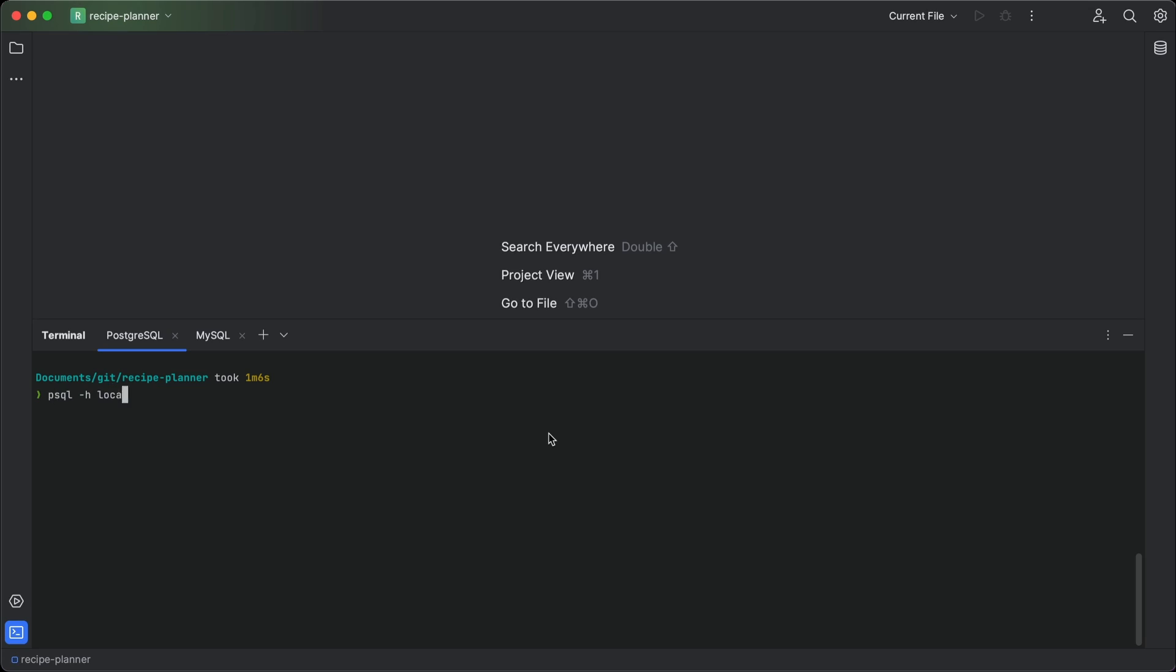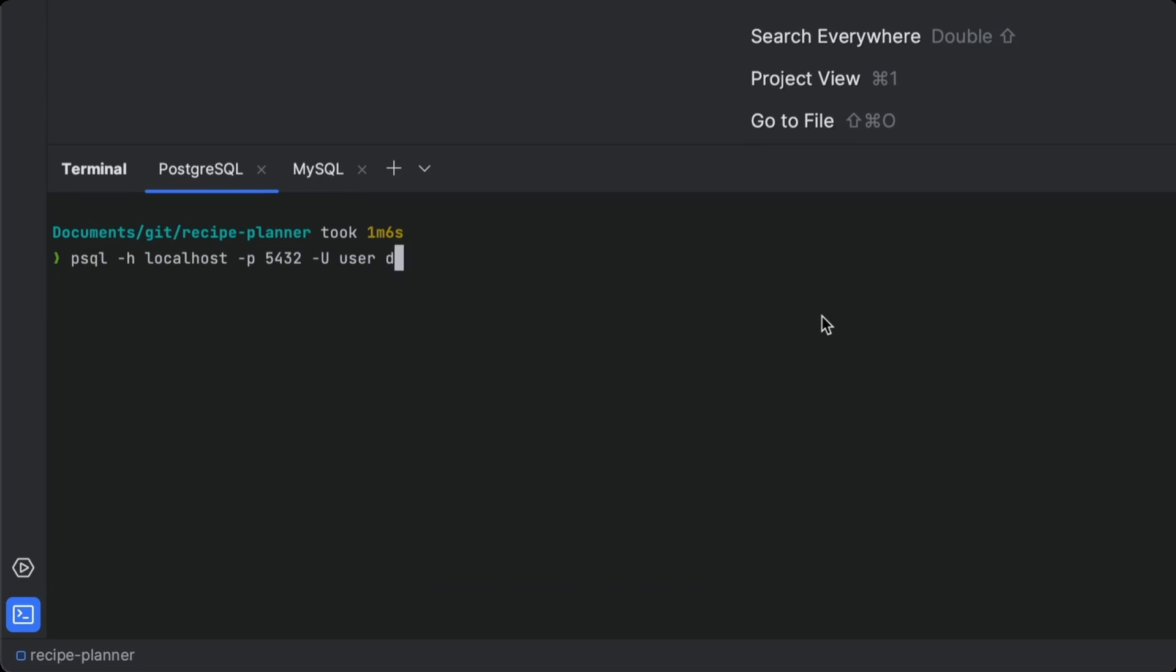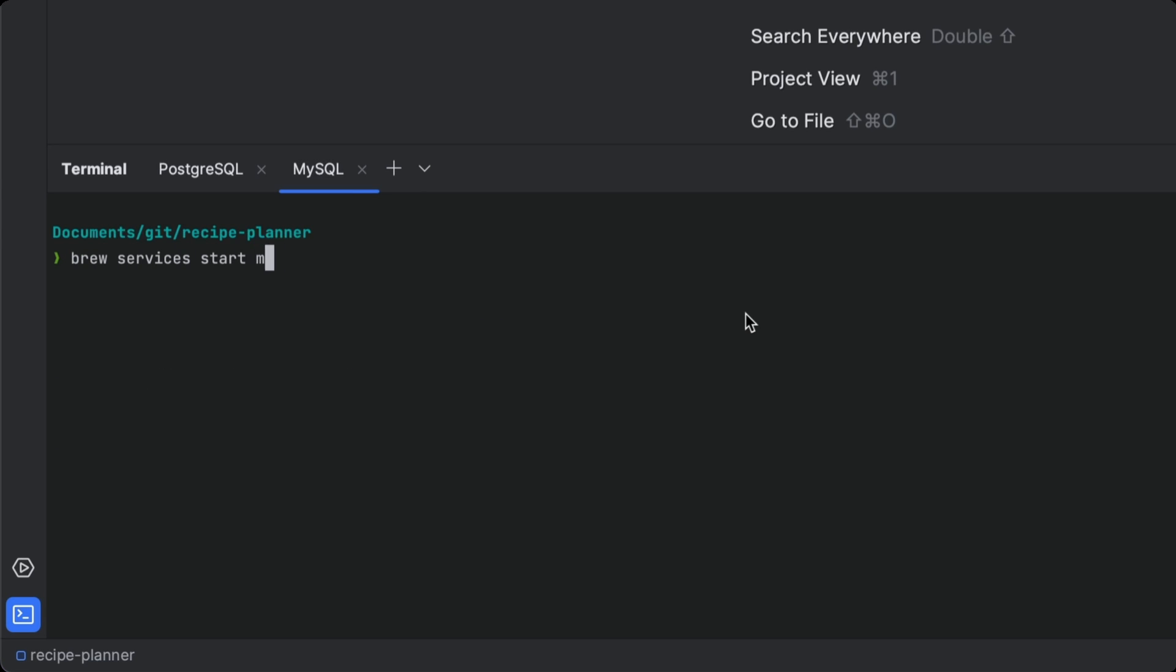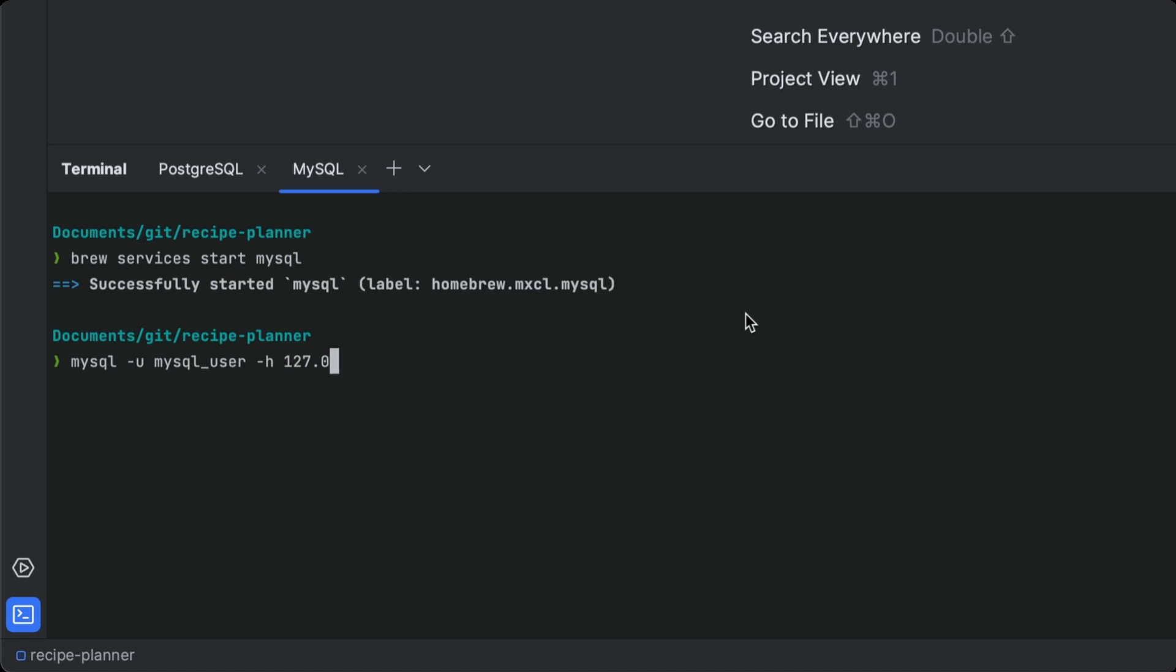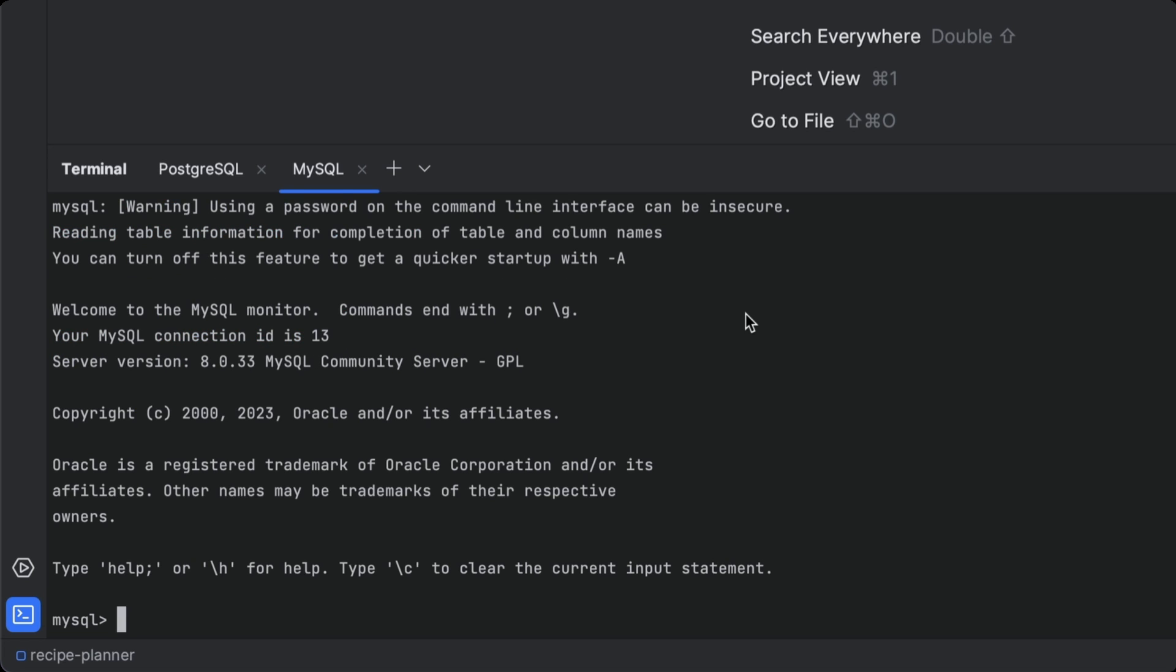You're now stuck setting up the connection through the command line to two completely different database types. And this includes solving the idiosyncratic problems that come from working with each of them. For certain databases like MySQL, this can be a real pain.